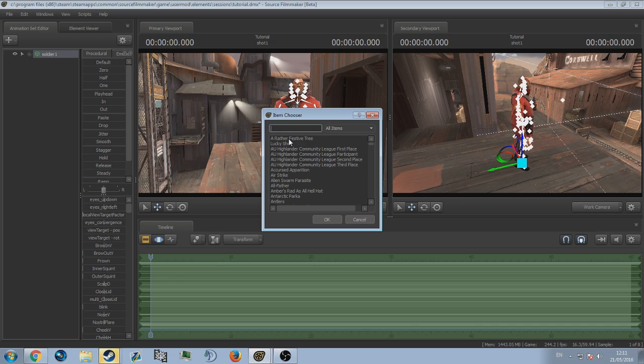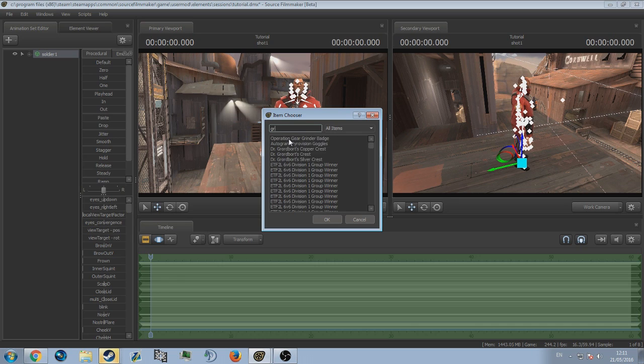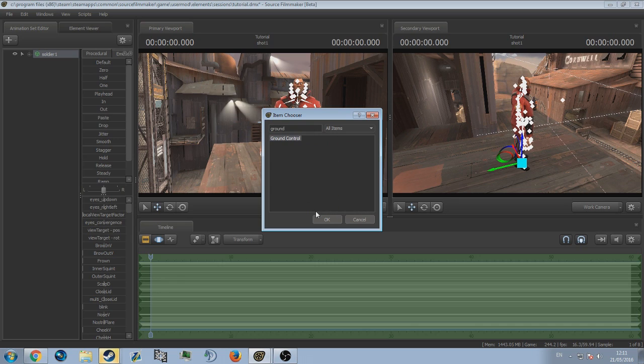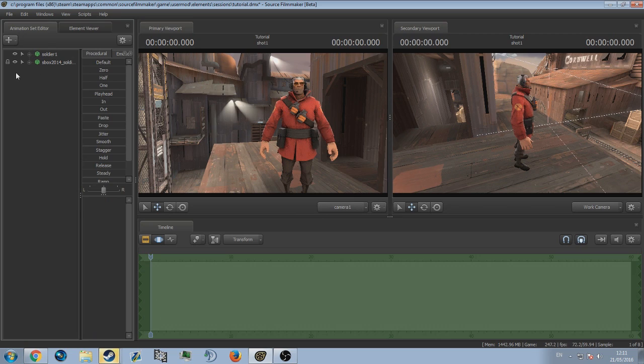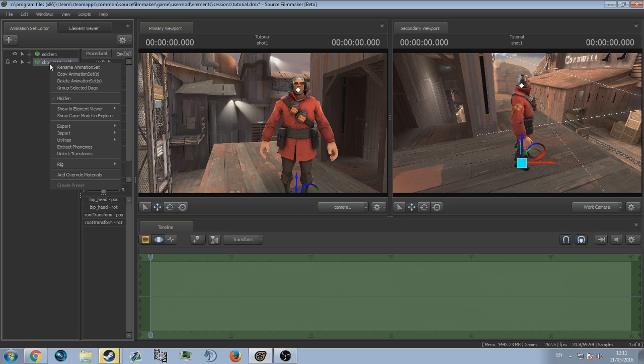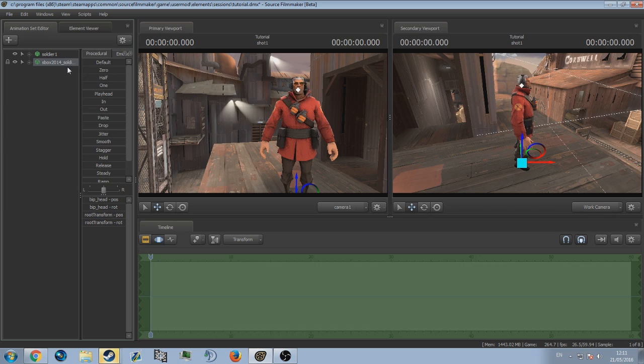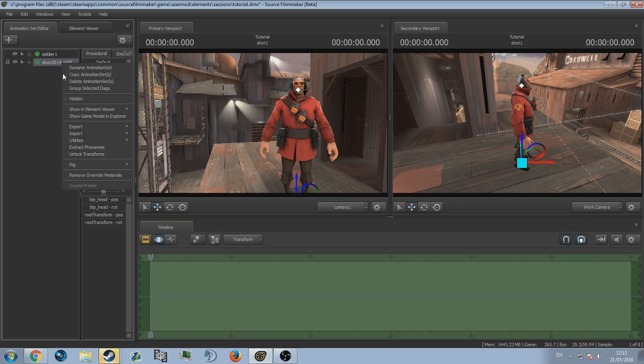Let's just say I want the Ground Control. We'll simply search Ground Control, click it, and it automatically adds it to the Soldier. What you're going to want to do is right click the hat you want to paint and add override materials. Then you're going to want to right click it again, go to show in element viewer, and press model.